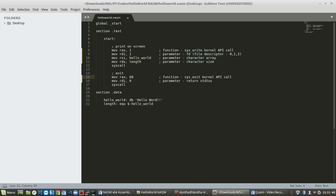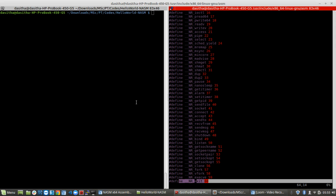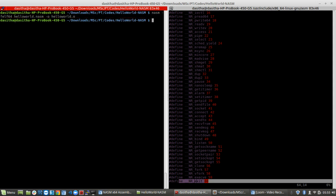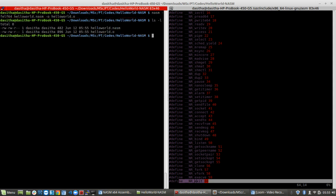That's basically the simple Hello World script in NASM assembly language. To compile, we first need to assemble the NASM script to a 64-bit object file using: nasm -f elf64 hello_world.asm -o hello_world.o